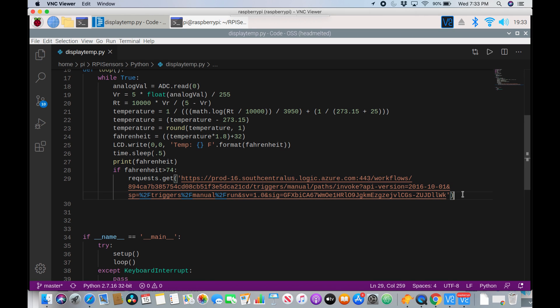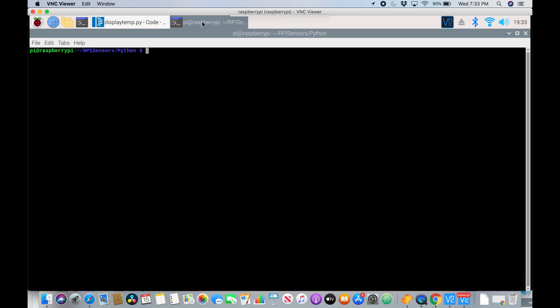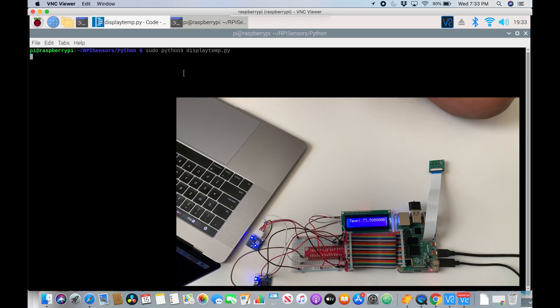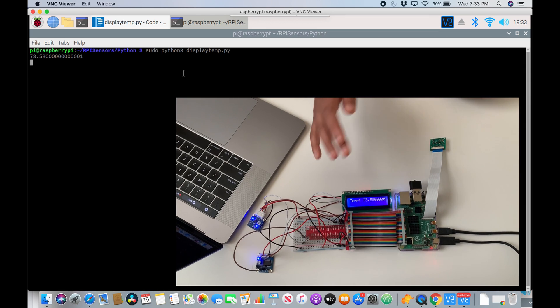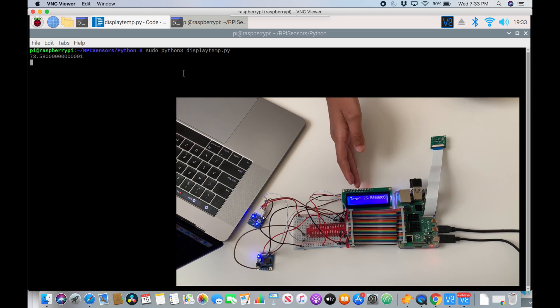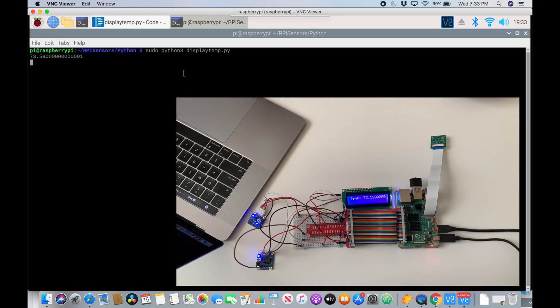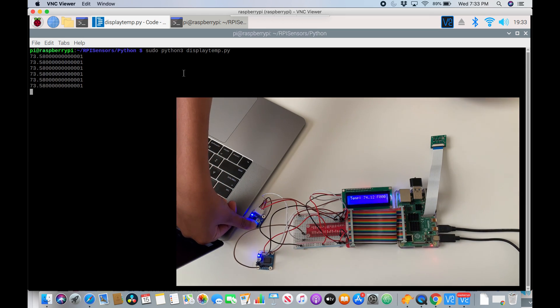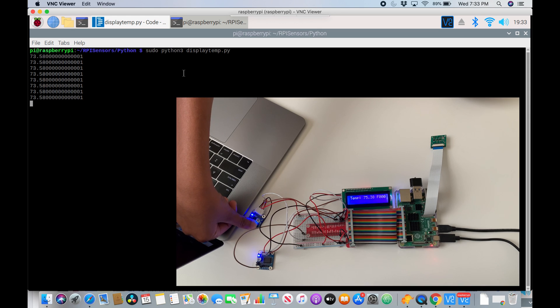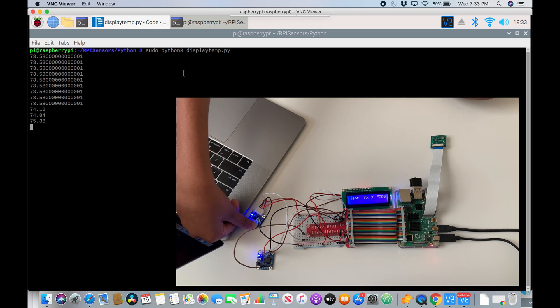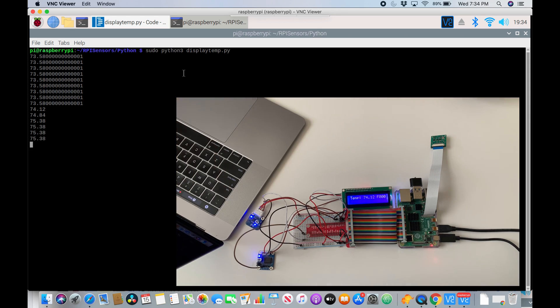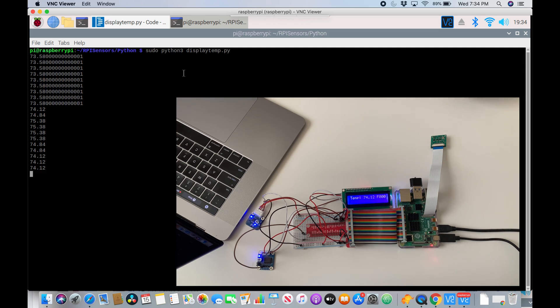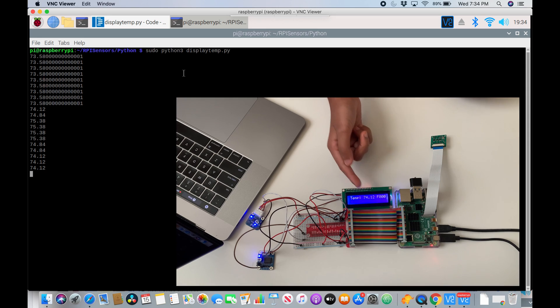Alright. Now let's run it. So I'll just save this and I will go to my terminal. Now I can run the same code pseudo Python 3 display temp.py. Okay. So it's showing the temperature on our LCD screen and on the screen. So it's 73 degrees. Now if I put my finger, it's going 74, 75 even. And there. If you heard it, it sent a notification. And yes, it's saying too hot in the text message. Okay. That worked.